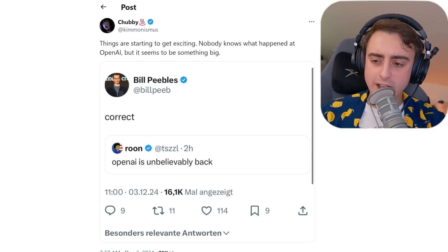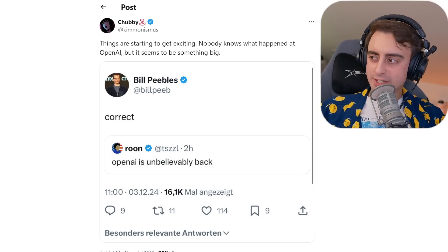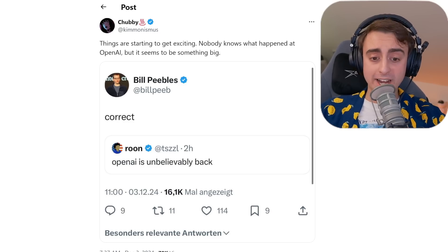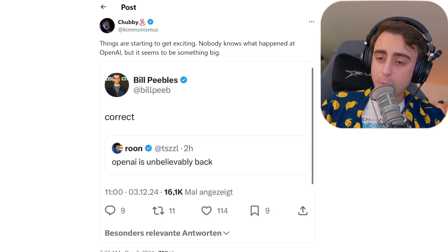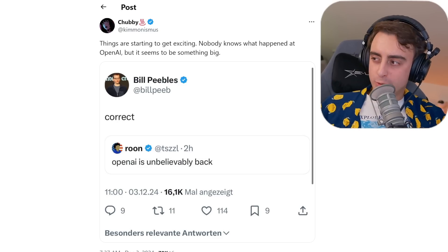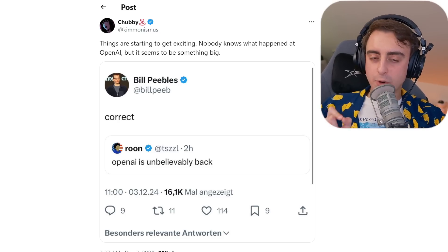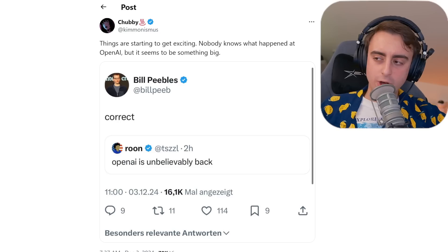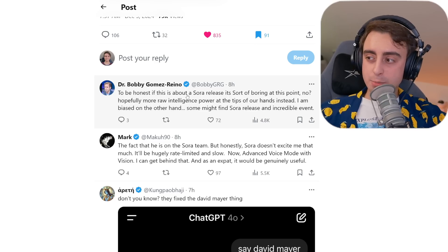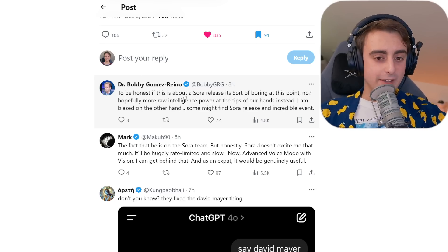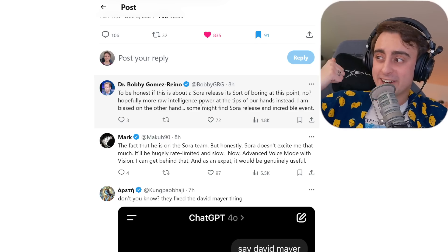Some OpenAI devs went a little bit crazy on Twitter this morning, being very excited and saying things like 'OpenAI is unbelievably back.' When it comes from smaller folks at OpenAI like Bill Peebles or Rune, it feels a little more realistic than just marketing hype like Sam Altman will do. The fact that Bill Peebles is responding to Rune in this tweet suggests a Sora release, because Bill Peebles is the lead of Sora.